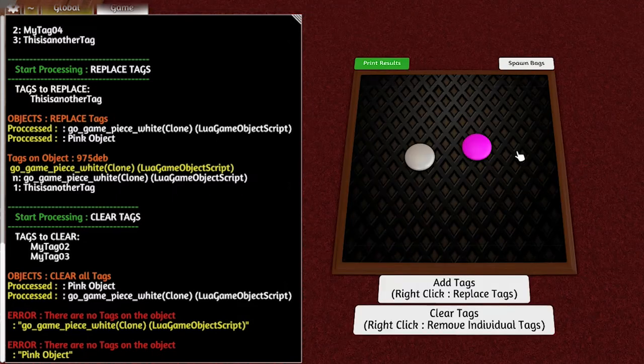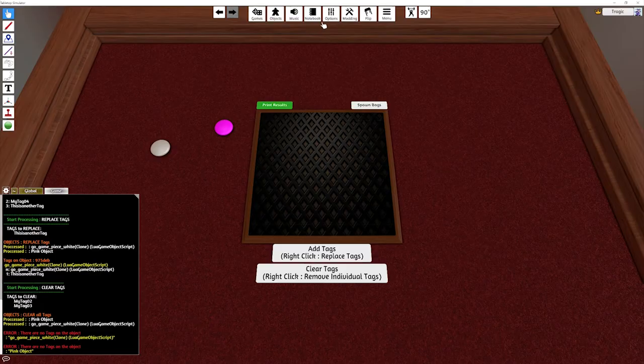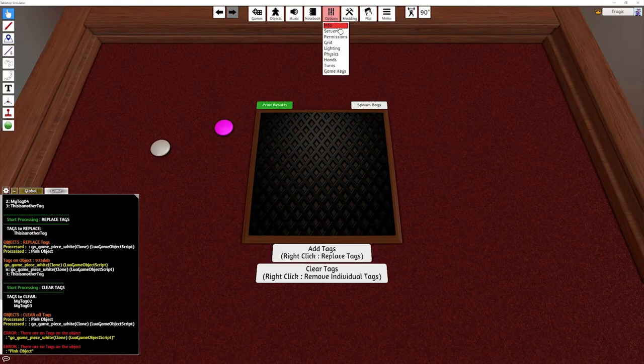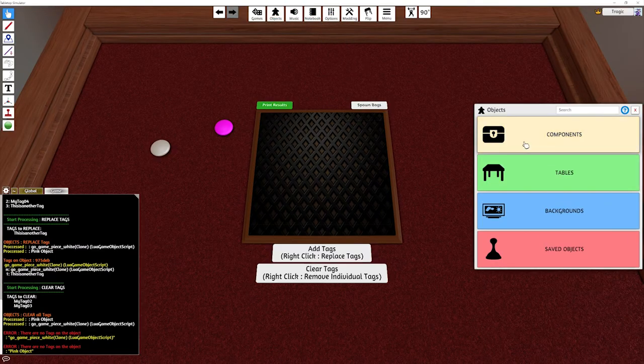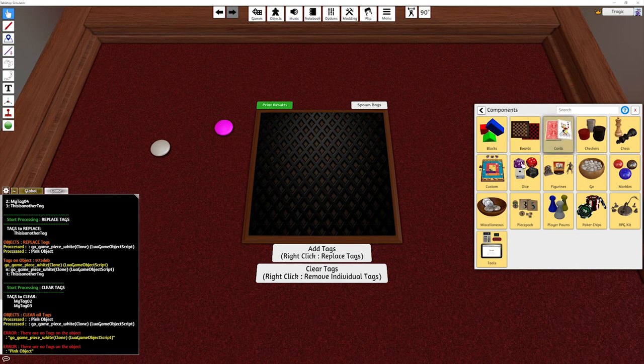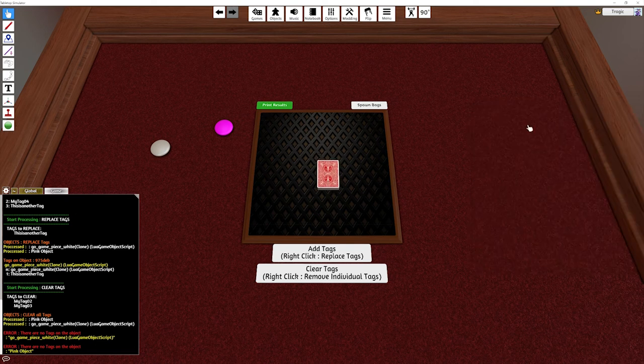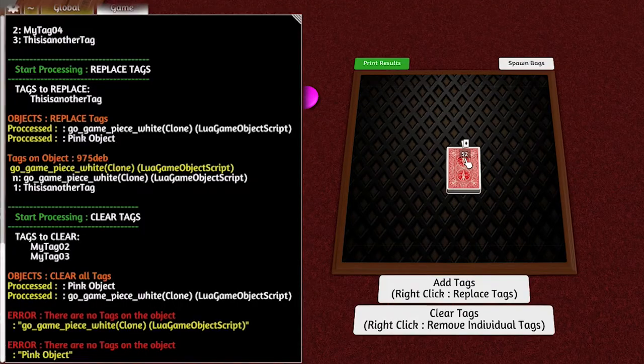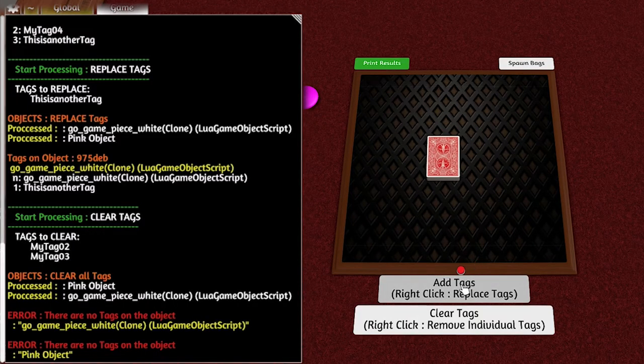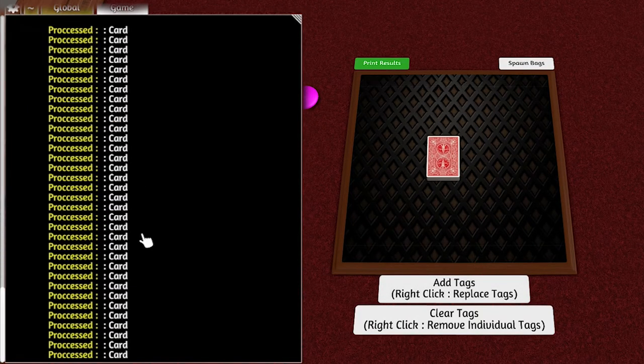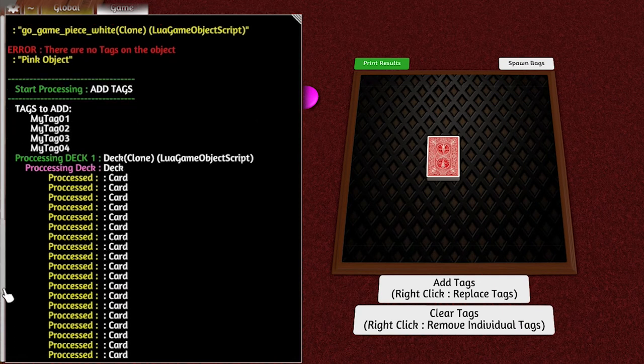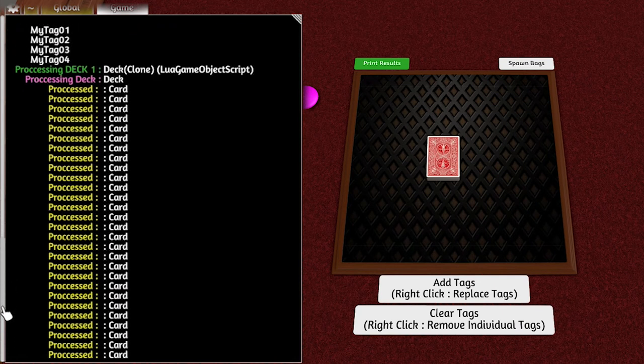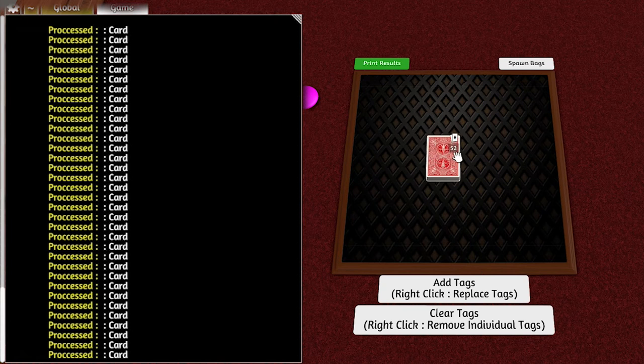This also works on decks. If I get a component and grab a deck of cards, a standard deck, and if I now do add tags, you can see that it processes all the cards in the deck itself.